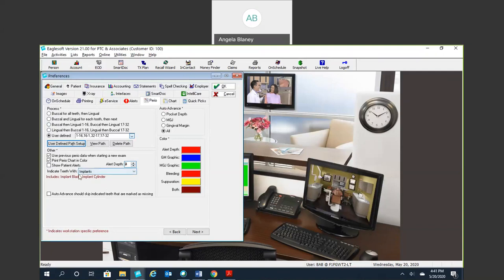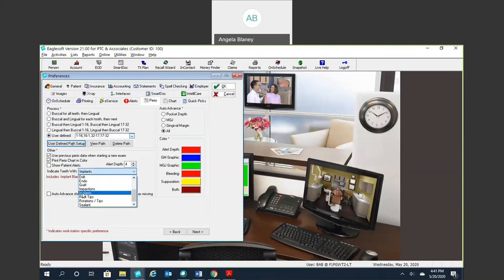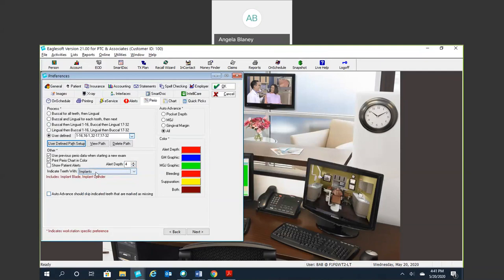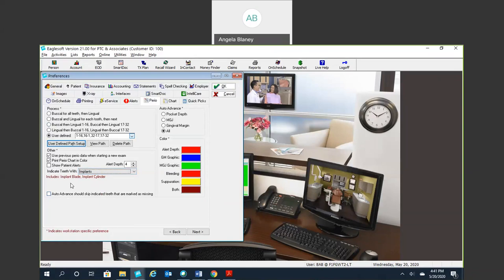Indicate teeth with. So you have the option to go ahead and indicate teeth with these conditions here. Implants is a very popular one to have selected. And then this here auto advance should skip indicated teeth that are missing. So this is a good thing unless you're charting and probing your implants. Because an implant is actually considered a missing tooth. So your Perio charting would actually skip that implant if you check this box. I know some people probe them, some people don't. So it's up to you how you want to select that there.